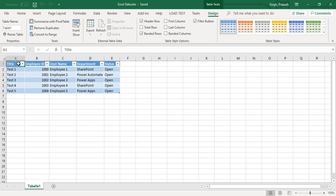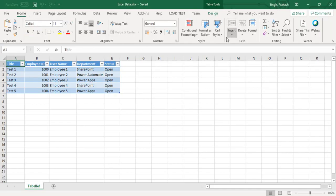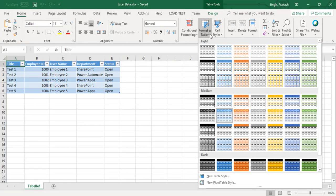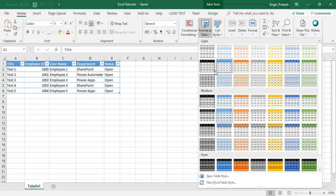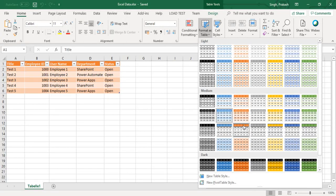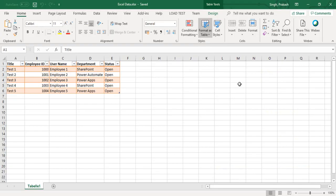First of all what I need to do is format this as a table. I'll go to my Home tab and you can format this as a table. You can choose any of the format you want.